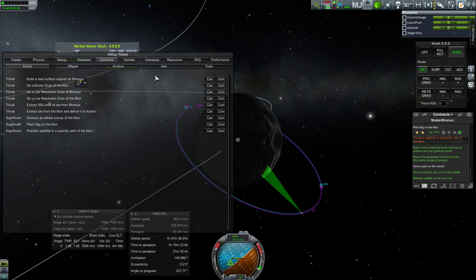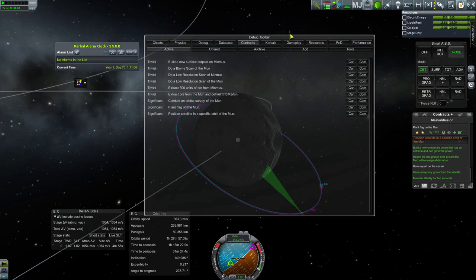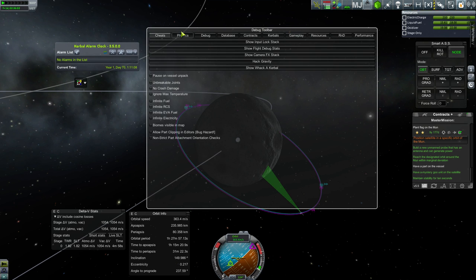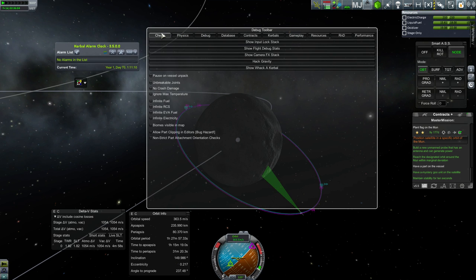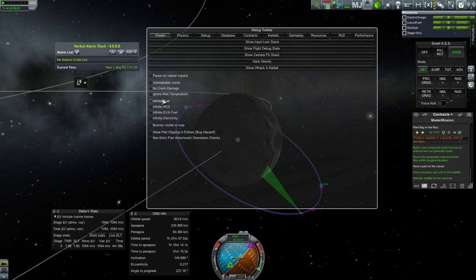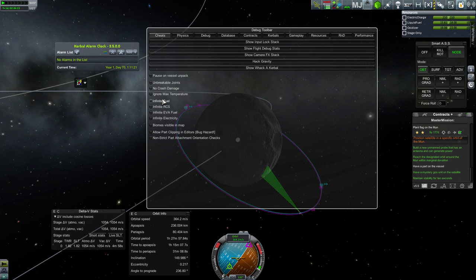Alt F12 opens the debug menu over here, which has a lot of different cheats and things you can do. Some of them are just fun for playing. No unbreakable joints, no crash damage, but in particular, infinite fuel is really fun, because you can make spaceships without any fuel tanks, so they're super light, but still have an engine on there. They can do insane things, it's kind of fun.